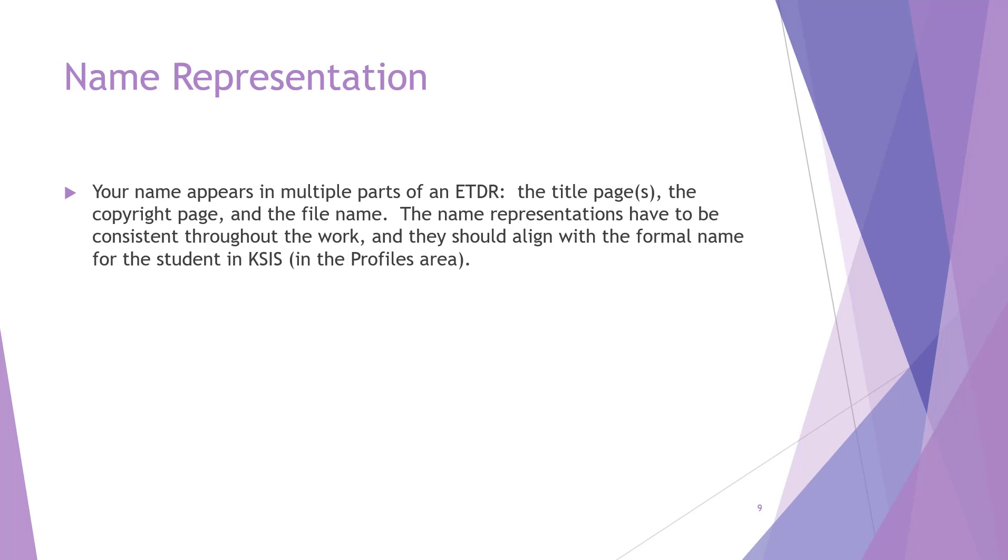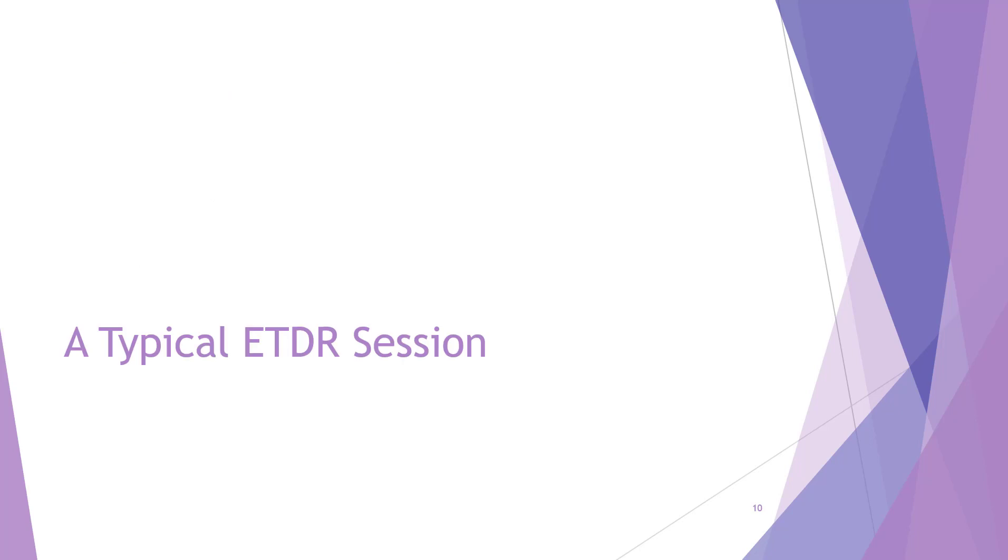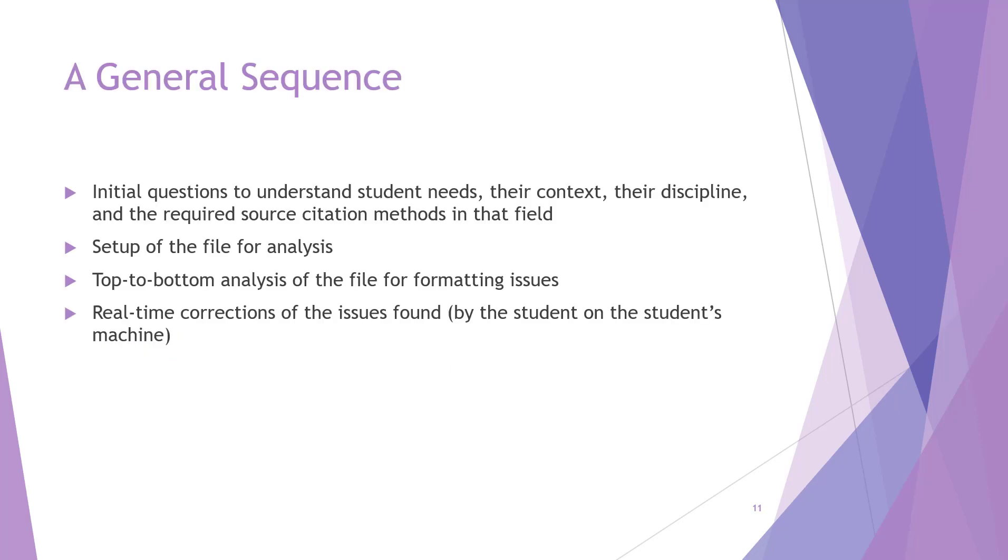Those are some ideas for how to prepare prior to the session. So now, what are some tips for how to work during a live session? A typical session runs about an hour to an hour and a half. If the student has the contents in the working template, it only takes a short time to identify any other issues that may need to be fixed.